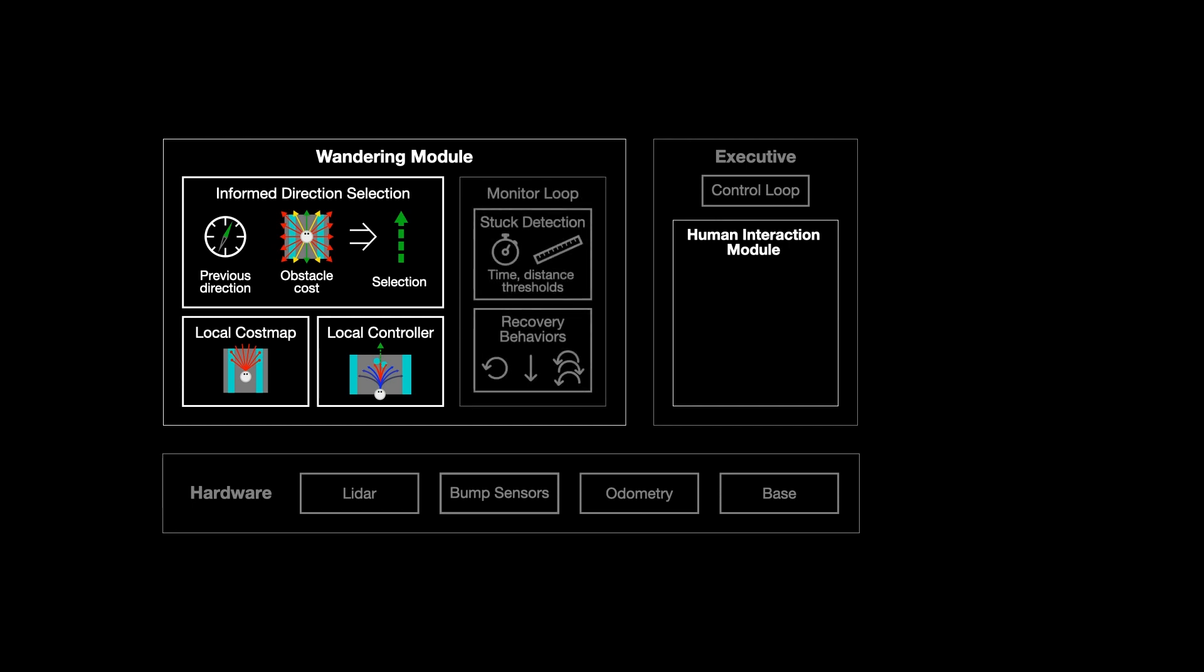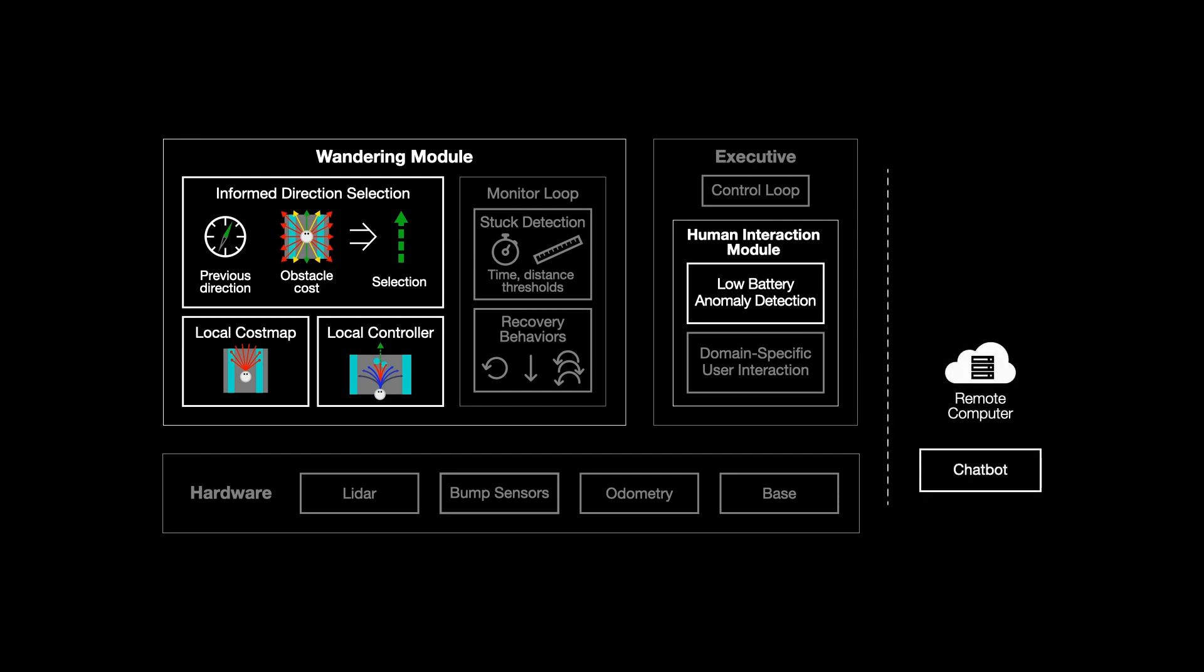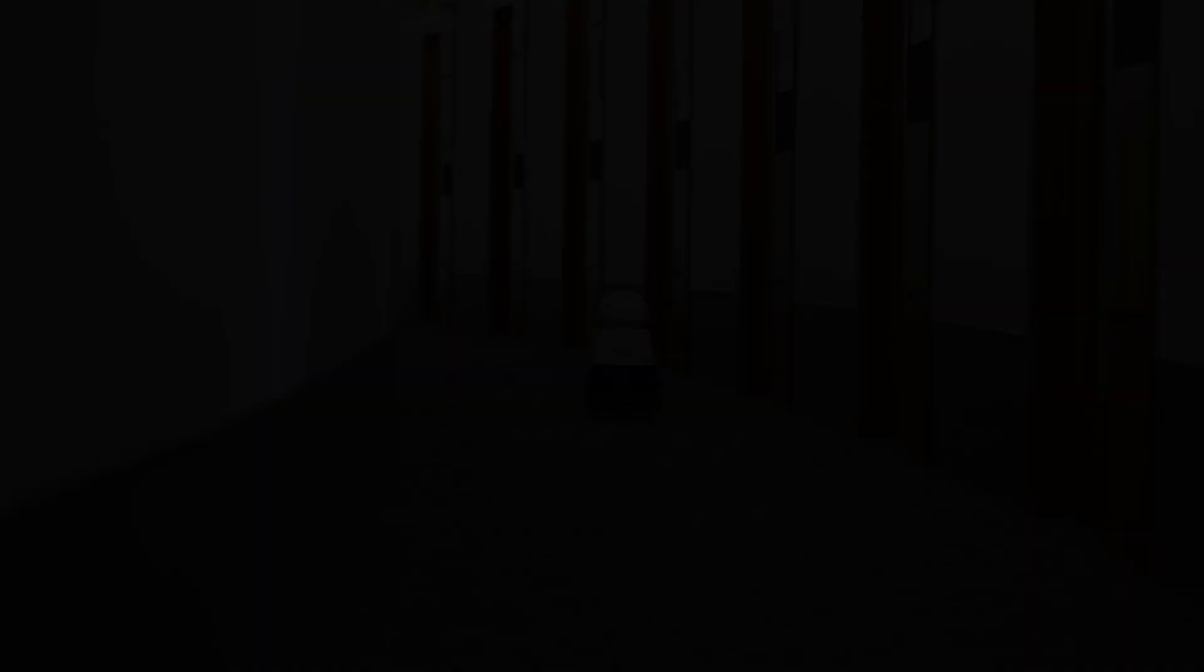The wandering module doesn't enable the robot to get back to its charger. So the human interaction module lets the robot use a chatbot to ping designated helpers when it's low on battery and have them put it on the charger.